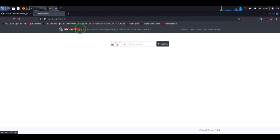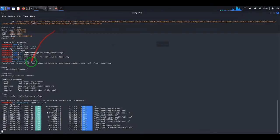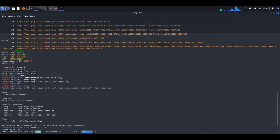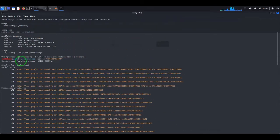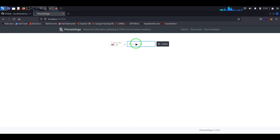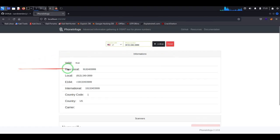Open a new tab and go to localhost with the port we previously set — 2323. And as you can see we have PhoneInfoga here in the web version. Let's try to search the phone number we previously used. This time we don't have to provide the country code like +1 manually, because as you can see the +1 country code is already there. Let's look it up — and boom, we have the results.